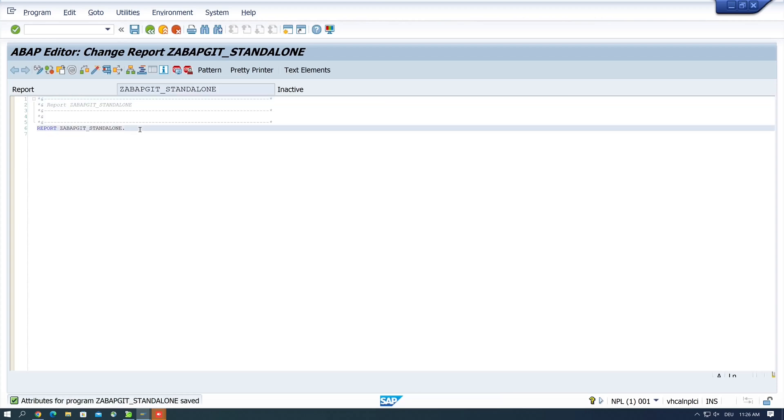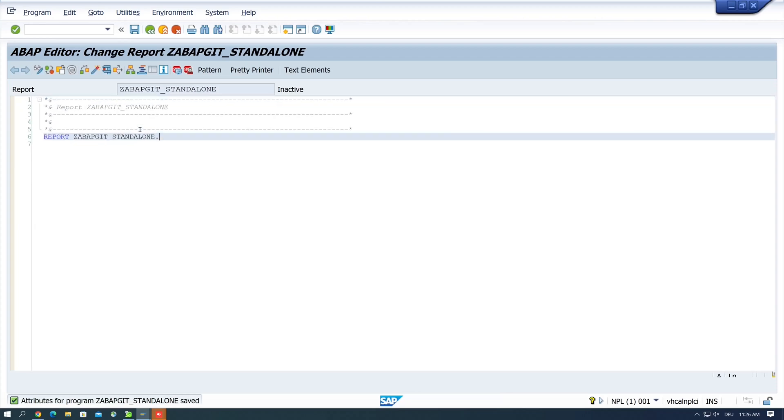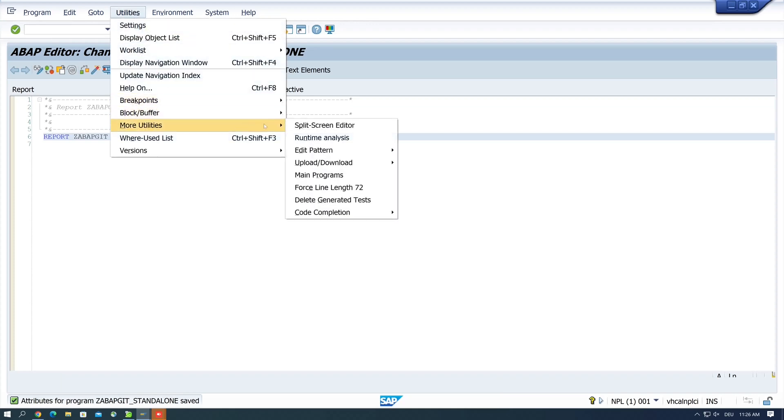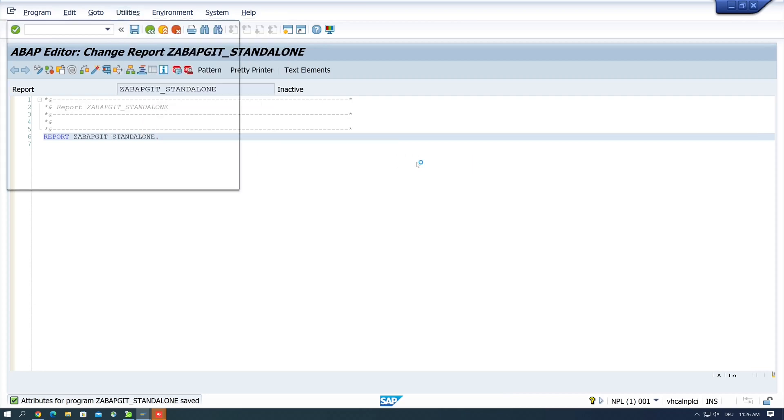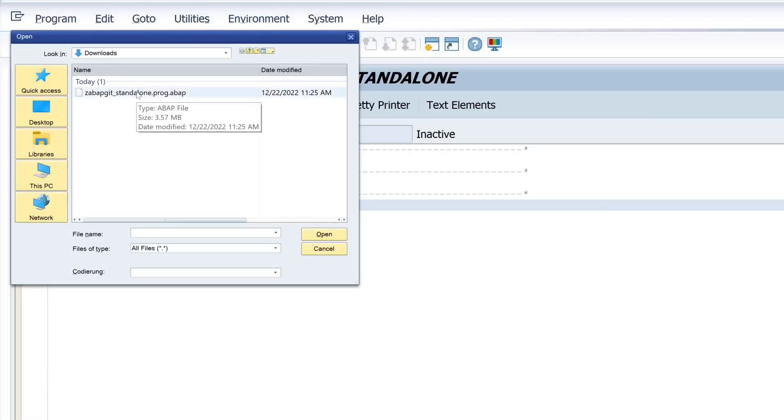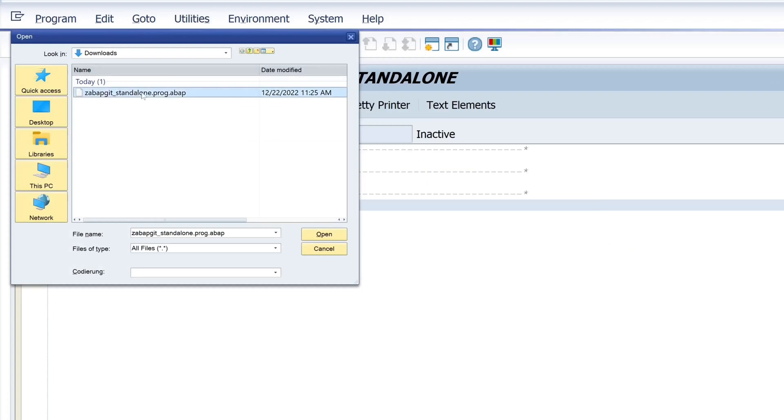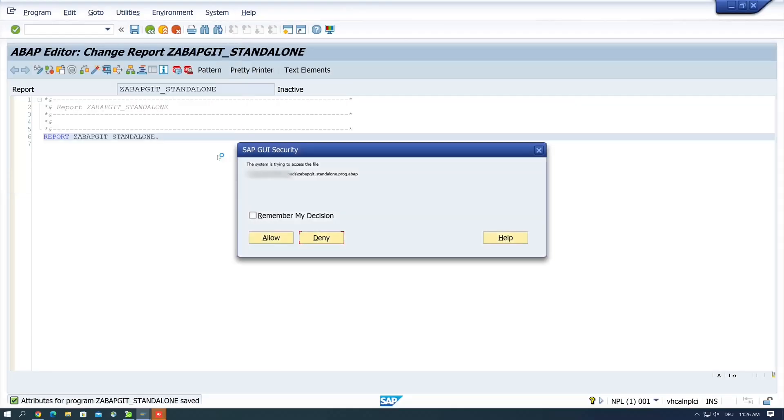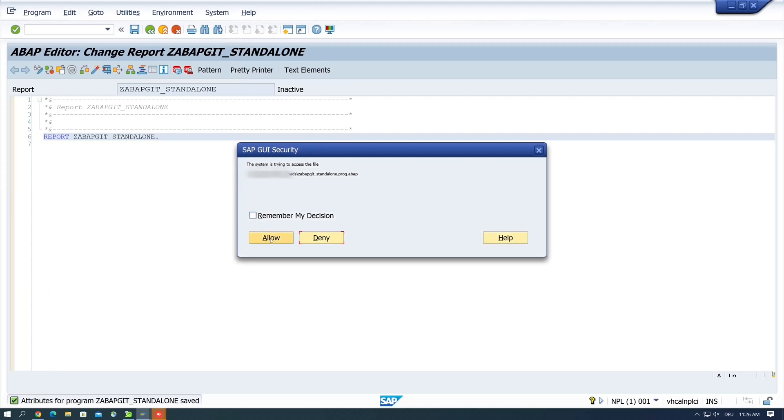Okay, now we have created the program and now we import the code. So we select Utilities, More Utilities, Upload/Download, and Upload. And here we pick the downloaded file and we click on open. Yes, we allow this.